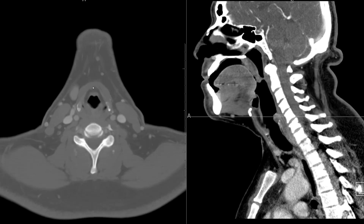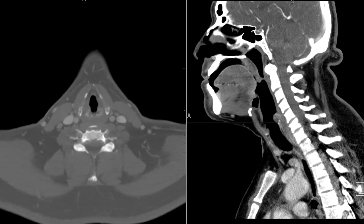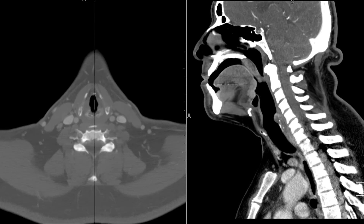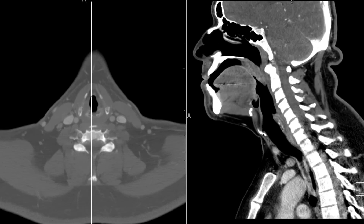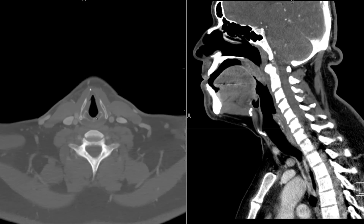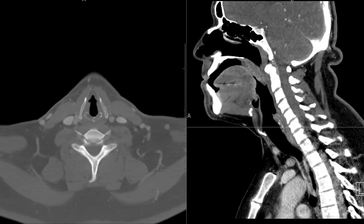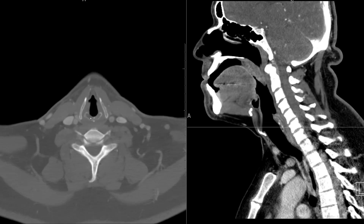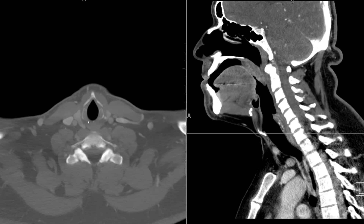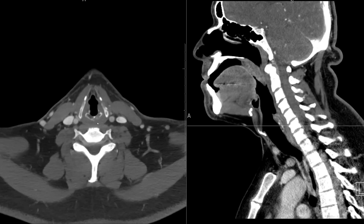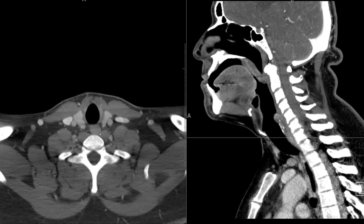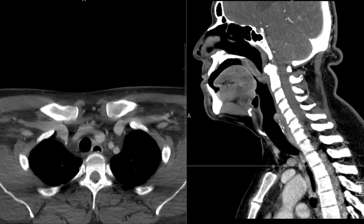As you continue down, you run into the thyroid cartilage — the right and left aspects of it. Here is the thyroid cartilage on the sagittal view. Posterior to the thyroid cartilage is the cricoid cartilage — here's the major cricoid cartilage. It has smaller cartilages attached to it, like the arytenoids. I just want you to identify the larger cricoid cartilage here in the back. The hypopharynx continues down behind the cricoid and enters the esophagus, which is here, partially gas-filled.